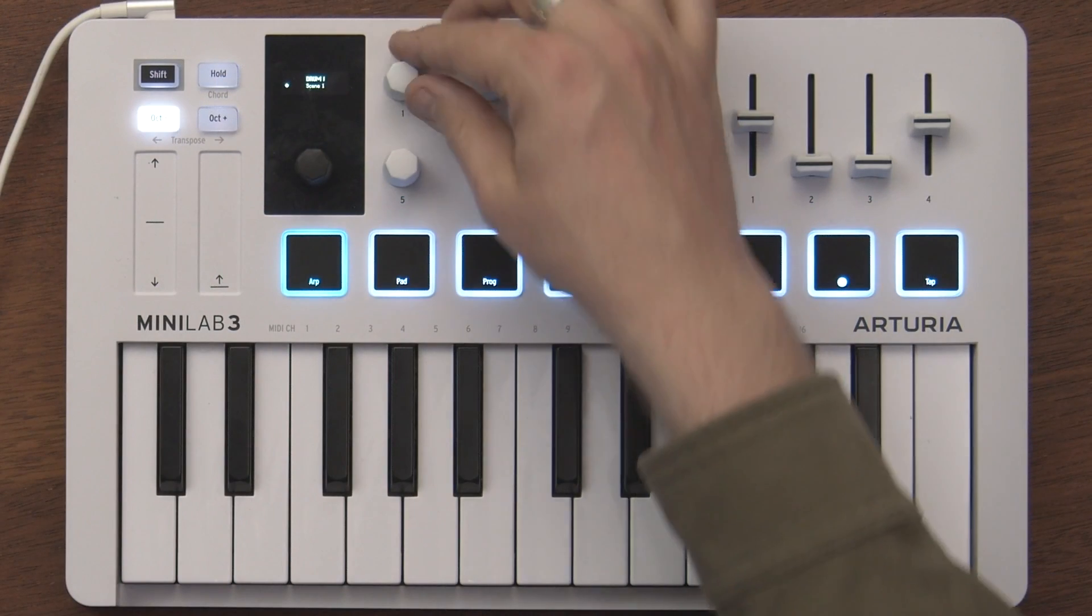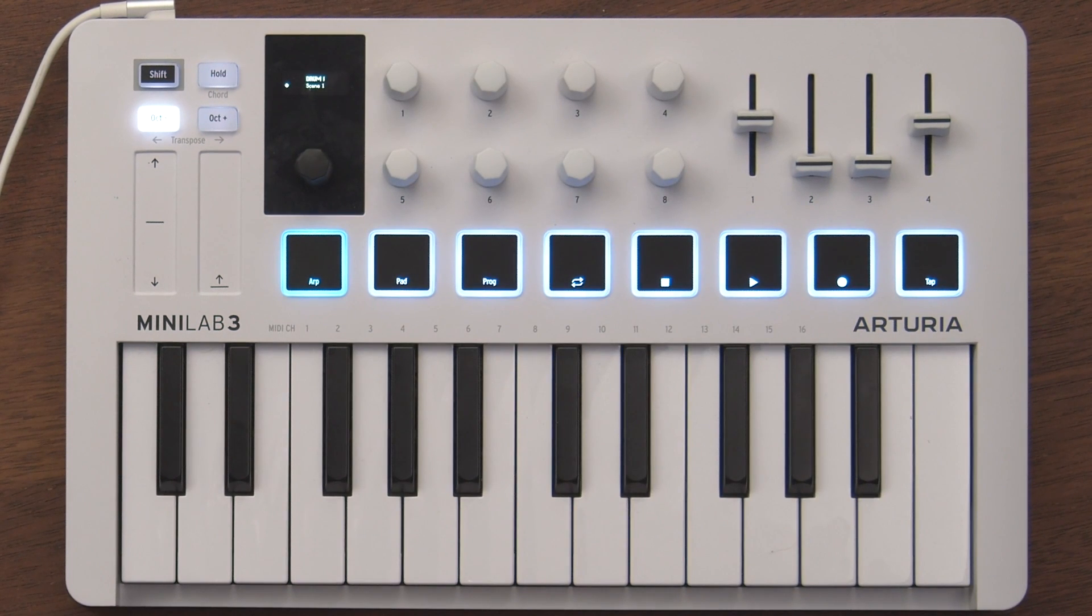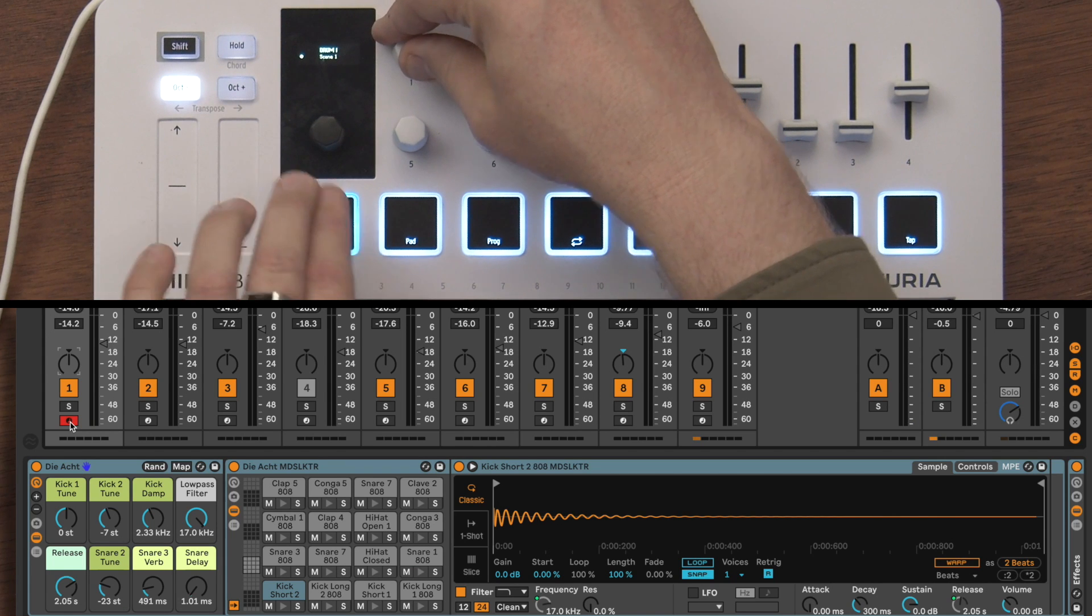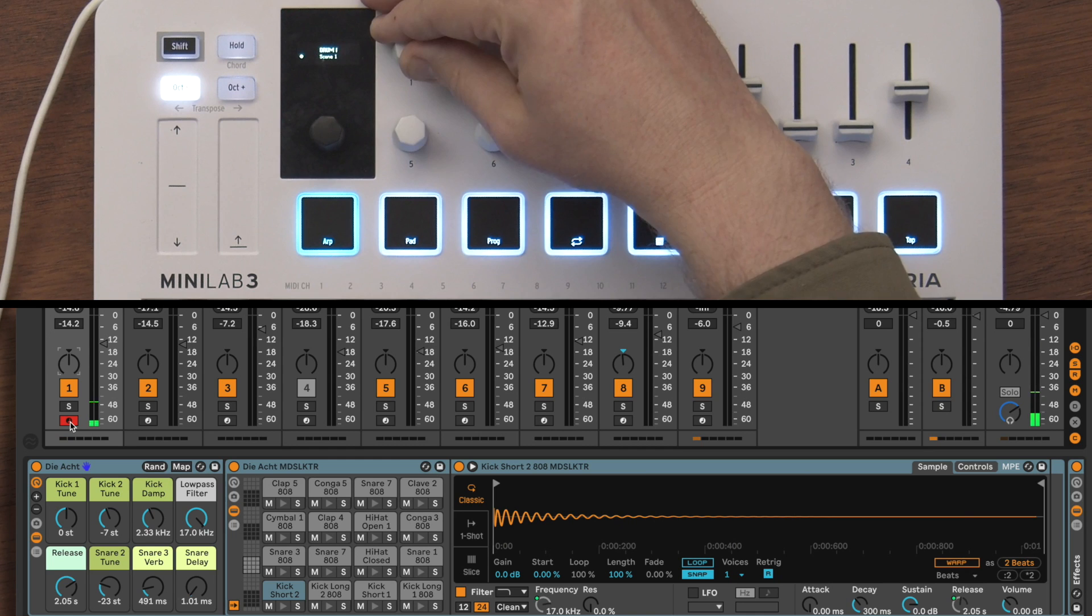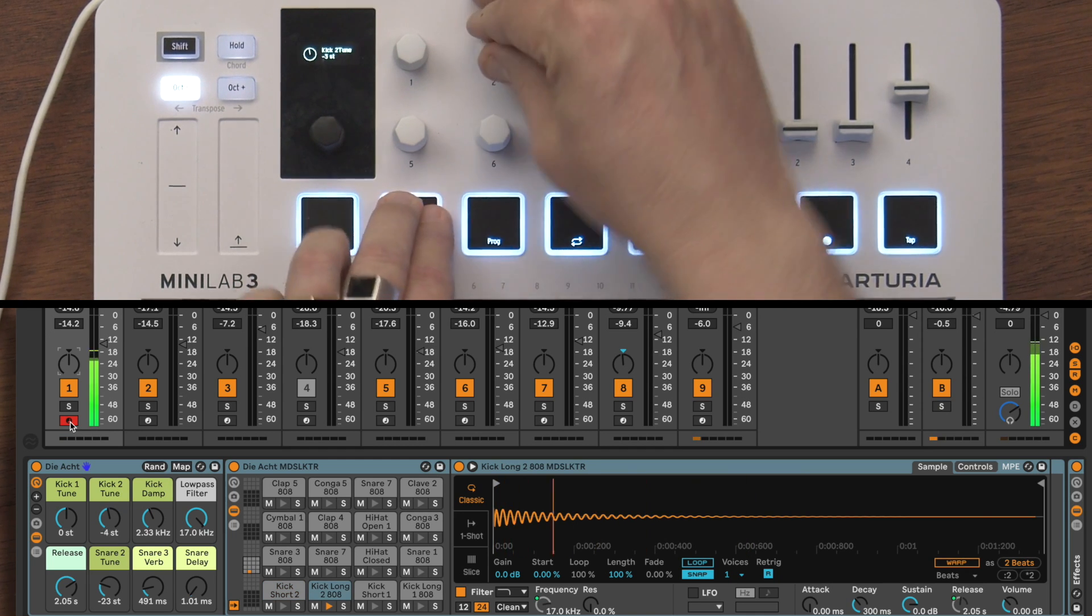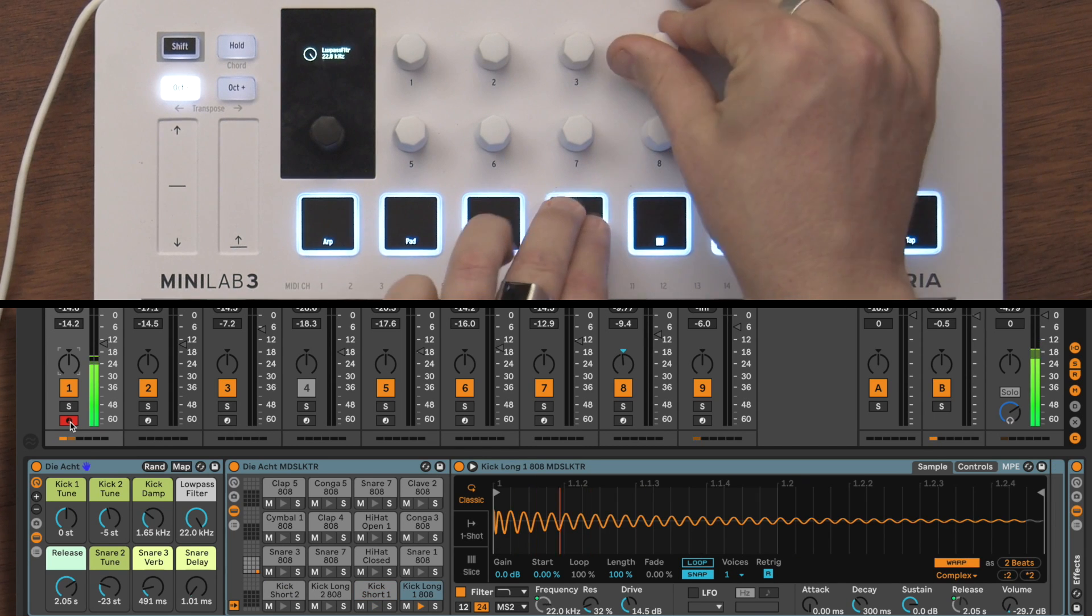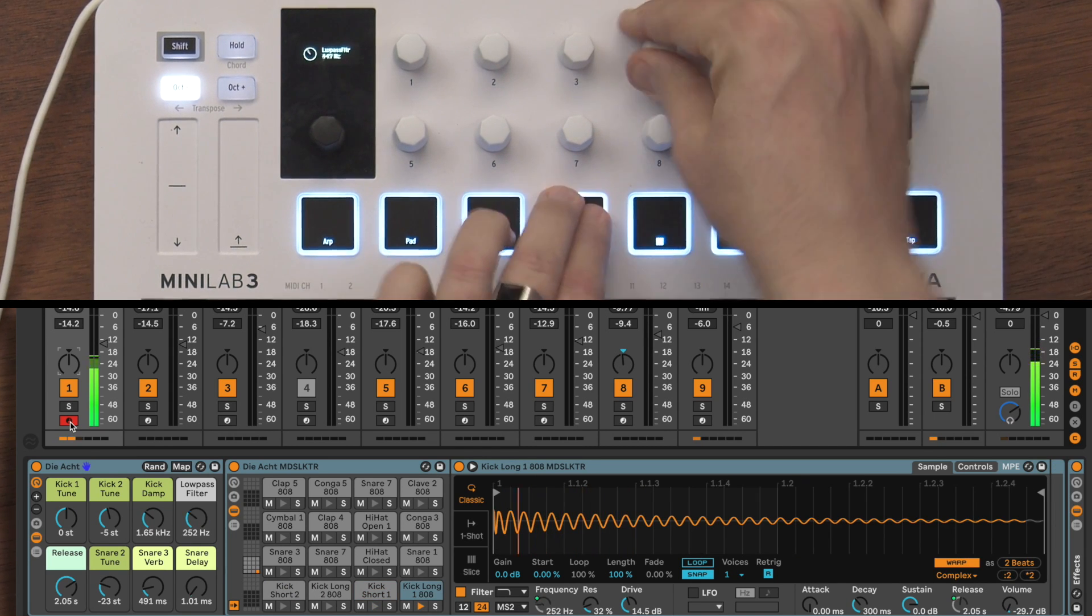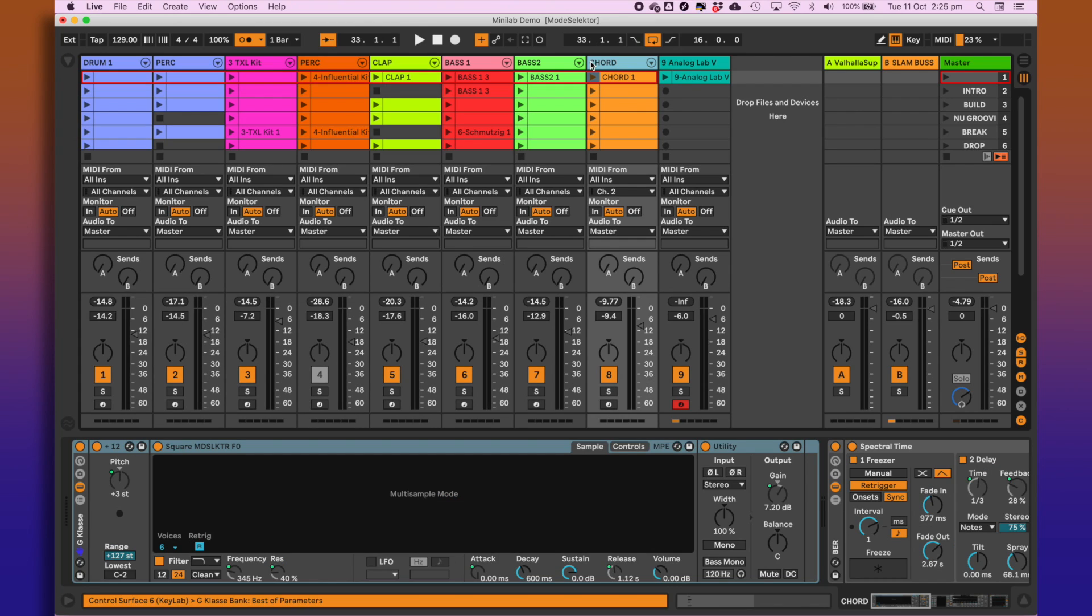And these knobs here—these will assign to all of the available macros that you have set up on your drum rack. So this pot here, for instance, is assigned to the tune of my kick drum.